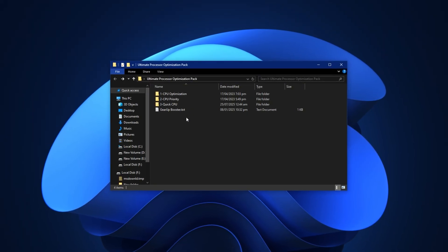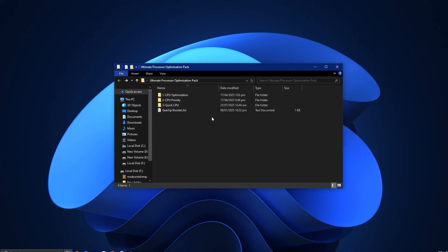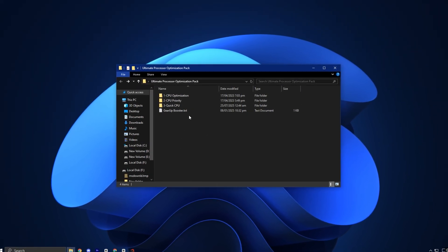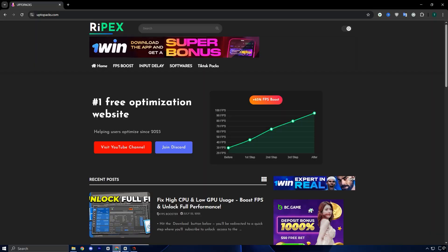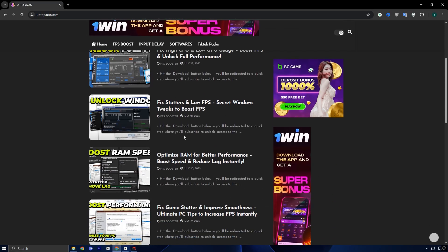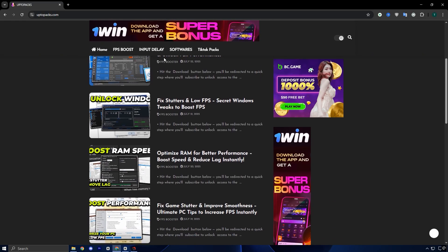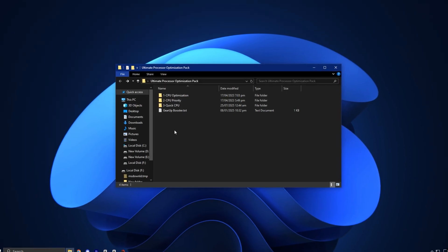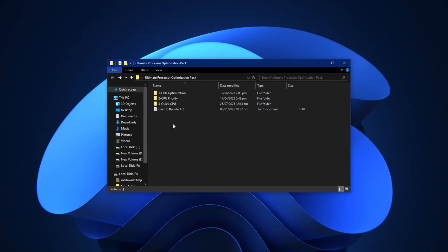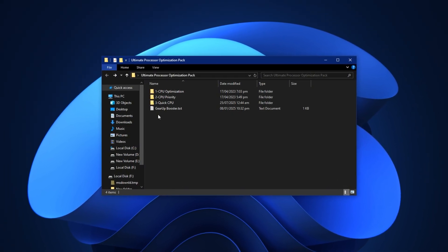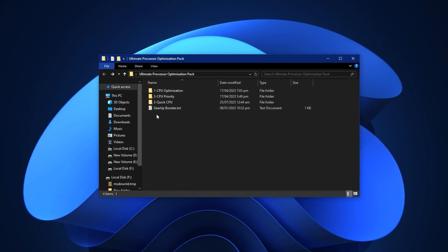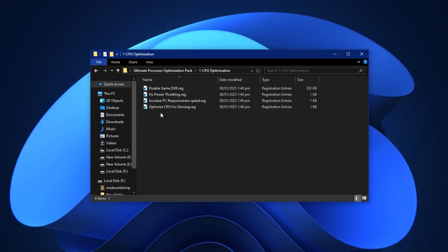Start by downloading the Processor Optimization Pack from my official website. Just check the video description for the link. To get it, simply visit my official website, uptopax.com. The link is in the description below. Once you're there, head over to the FPS Boost section and look for the post that shares the same title and thumbnail as this video. It's easy to recognize. Scroll down slightly and you'll find a direct download link ready to grab with no extra steps.